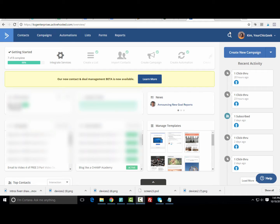Hey there, it's Kim from yourchicgeek.com where I make tech and digital marketing easy for small businesses. What I wanted to do today is briefly go over how to send a free download to new subscribers as they opt in for your list. The email marketing service I'm using for this tutorial is ActiveCampaign — I used to use Aweber but I switched to ActiveCampaign because of the more advanced features.